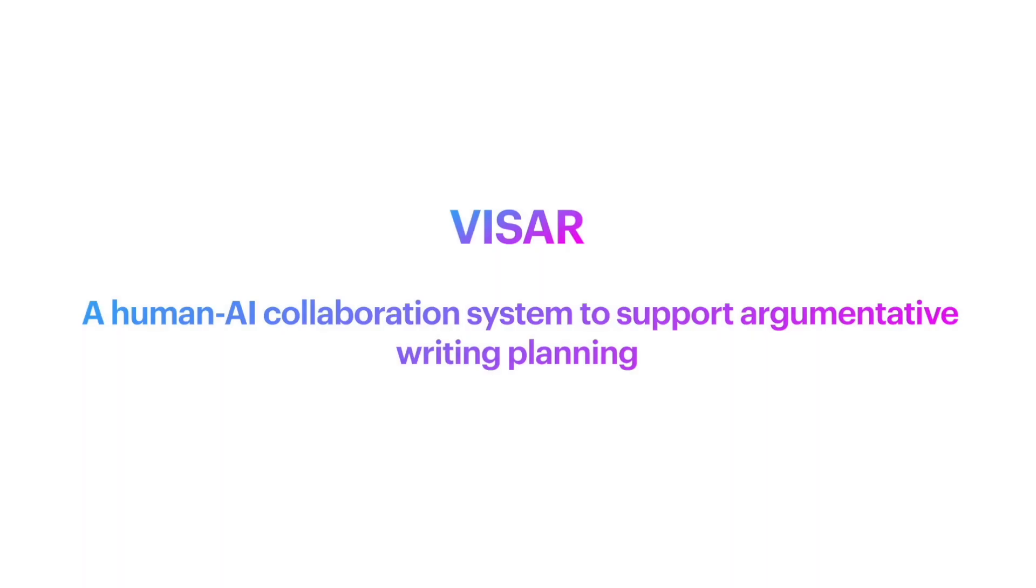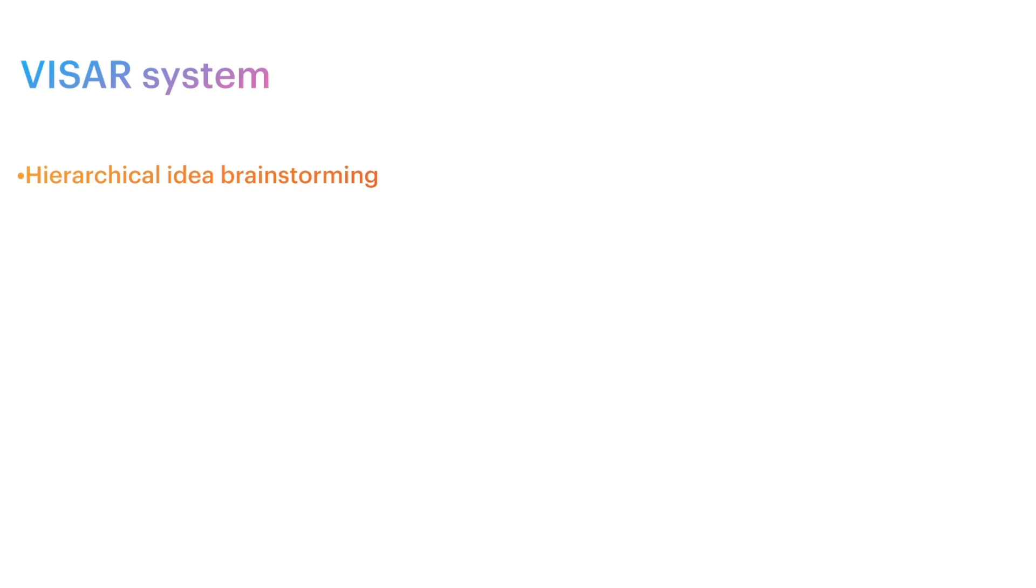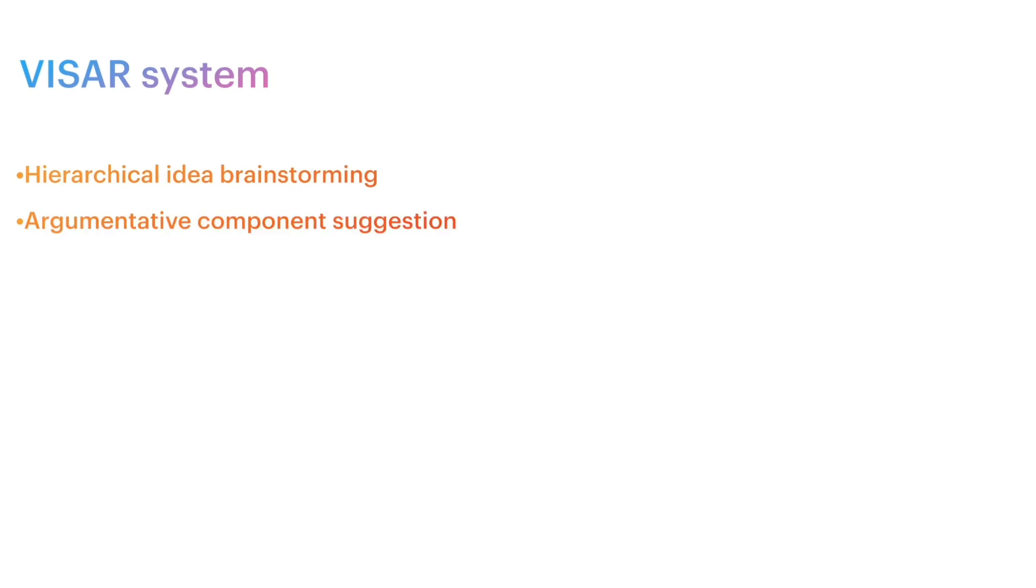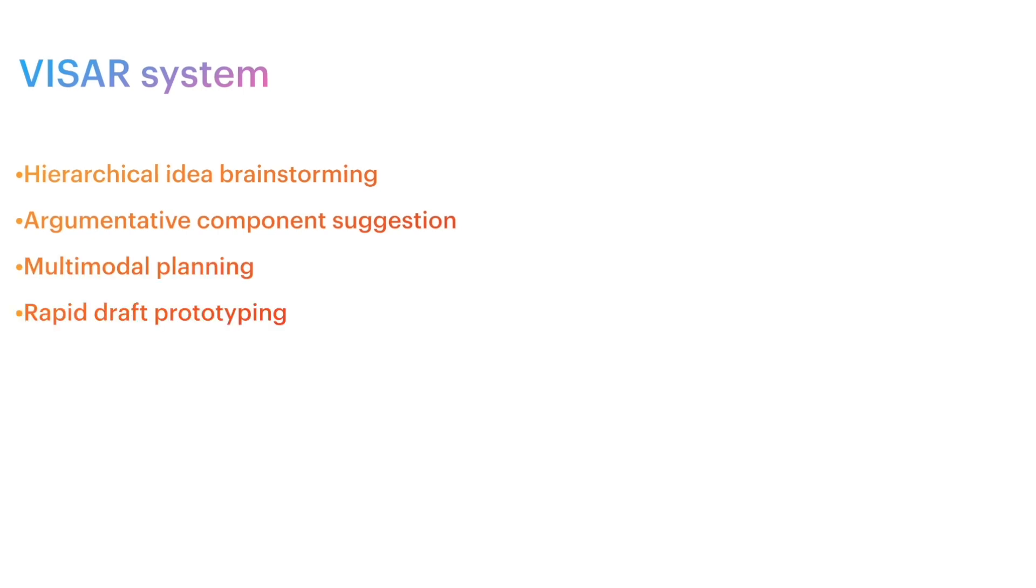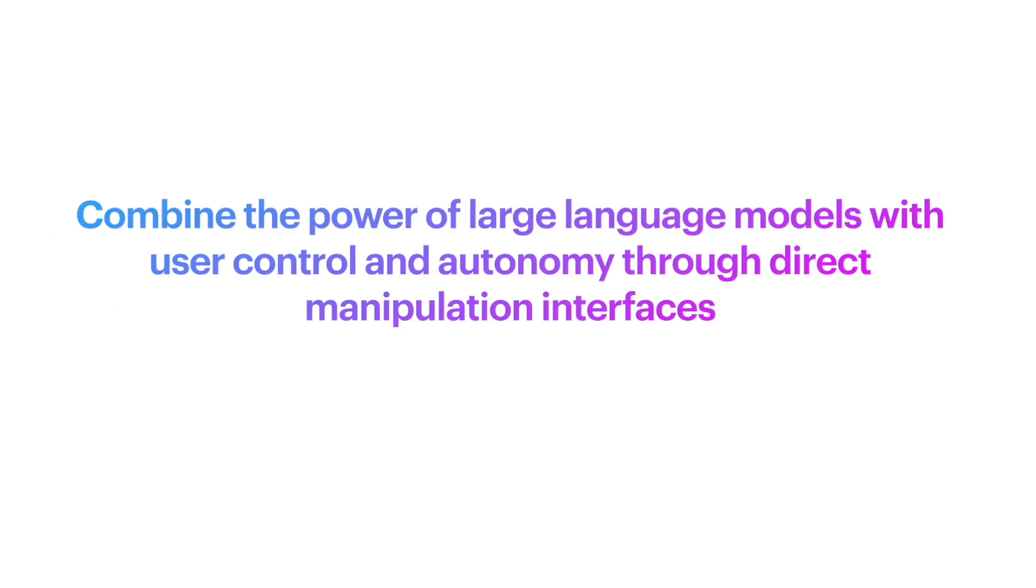We designed and developed Vizar, a human-AI collaboration system to support argumentative writing planning. Vizar provides support in hierarchical idea brainstorming, argumentative component suggestions, multimodal planning, and rapid draft prototyping. Its design combines the power of large language models with user control and autonomy through direct manipulation interfaces.